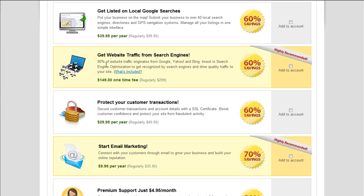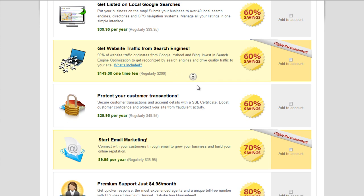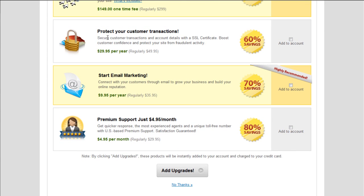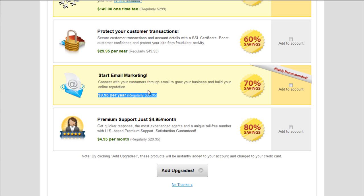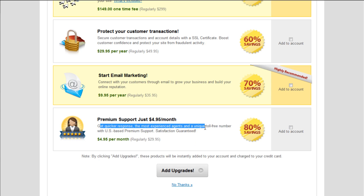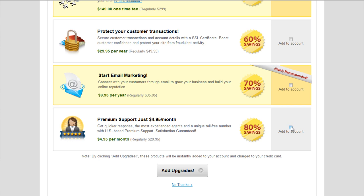Get website traffic from search engines. I would say you can do this on your own. There's a lot of tutorials on Web Hosting Break on how to do that really well. So leave that option. Protect your customer transactions. Yeah, if you want to take credit card payments, you'll definitely need this SSL certificate. Email marketing. I recommend iContact or AWeber as good providers. Premium support, just $4.95 a month. Yeah, get quicker response, the most experienced agents, and a unique toll-free number with US-based premium support. I definitely recommend that. It's $4.95 a month. You know, with so many people, maybe it's hard to give the best support that they can to everybody. So I can see why they make that an option. I don't really like having to upgrade my account for more support, but at this level of hosting, shared hosting, you're going to need to do that. So I'll go ahead and add these.